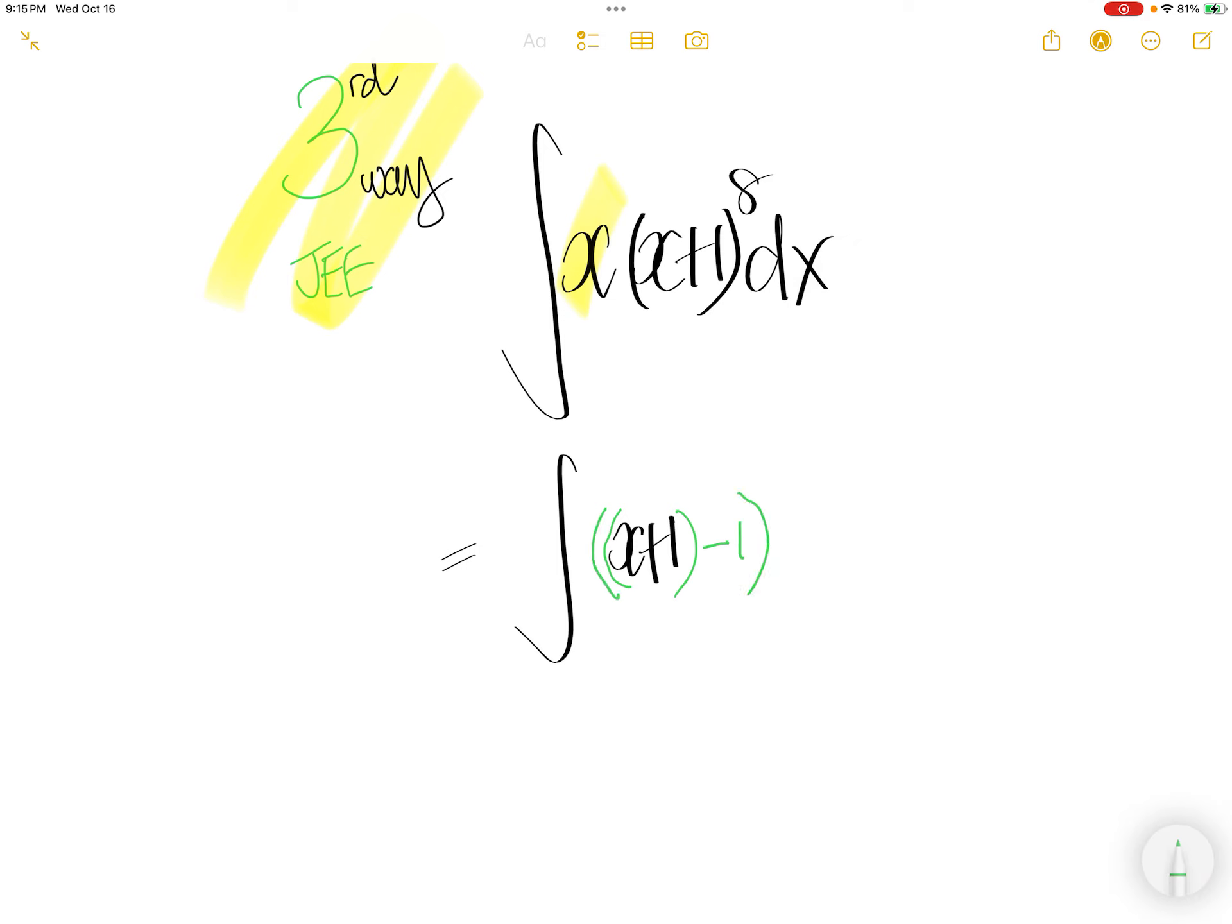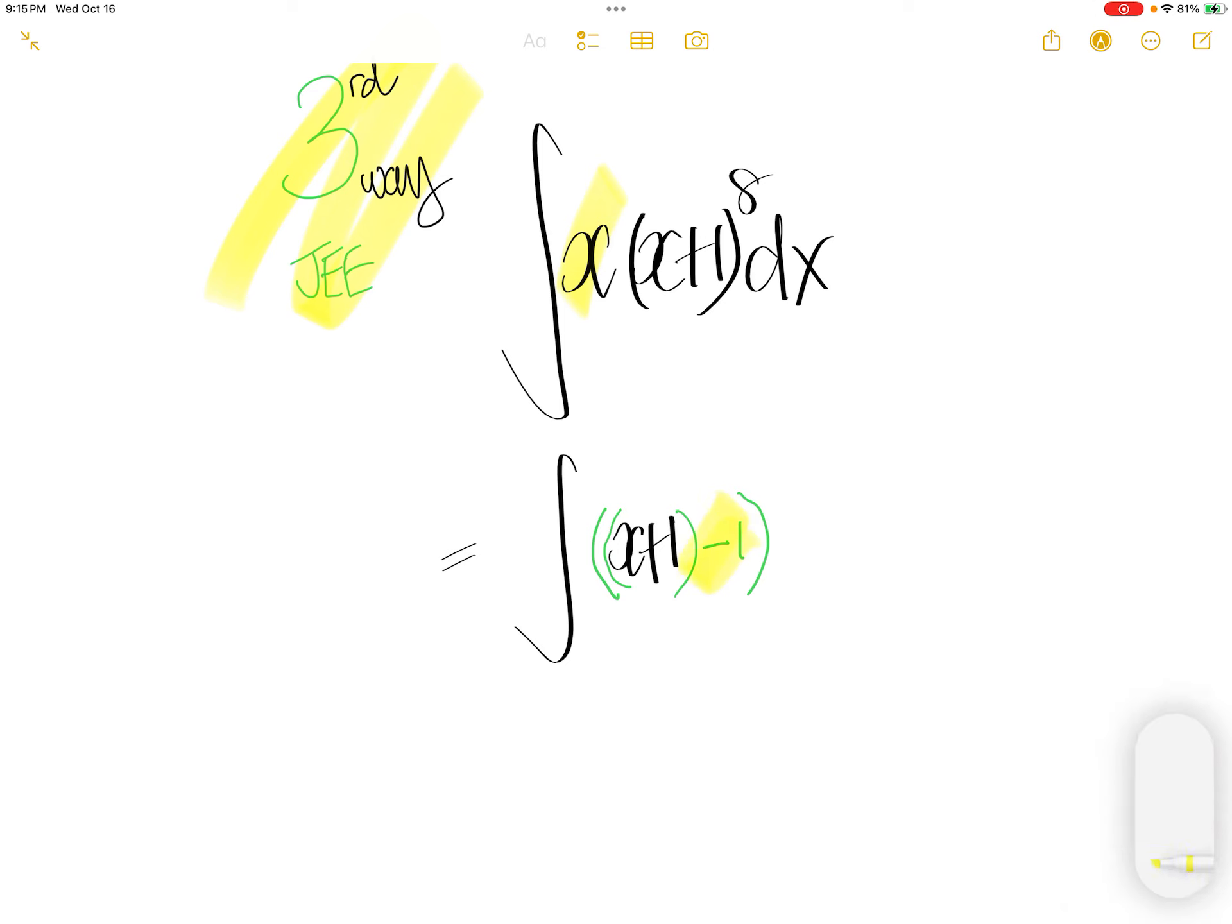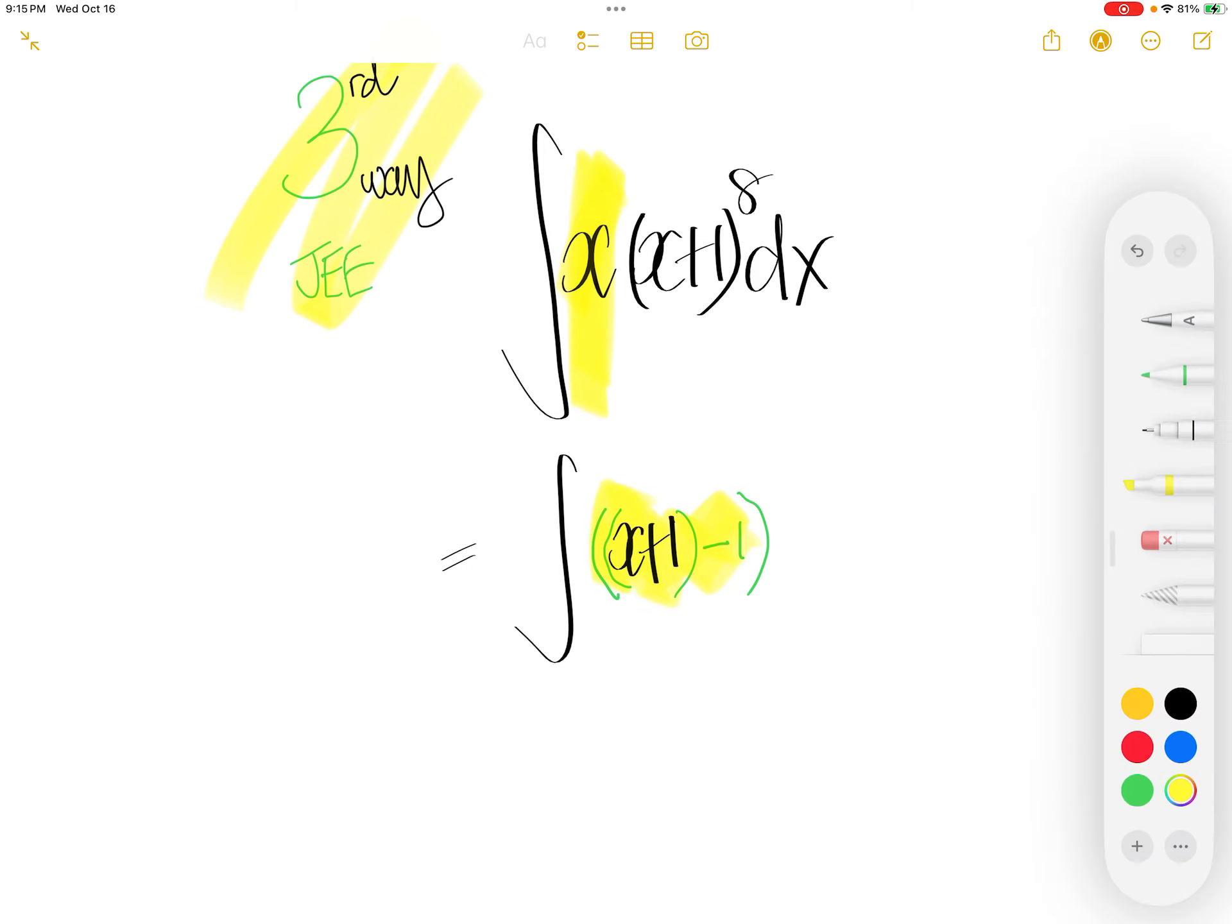Now this is x. Let us put back the (x+1) to the power 8.